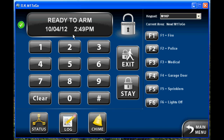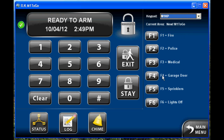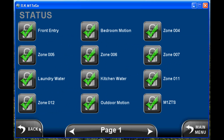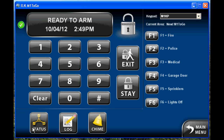You can see here the system status is ready to arm. Here you can switch keypads. You've got your F keys. You can look at zone status, which will show you the status of zones. You've got different pages that you can go through if you have multiple zones.